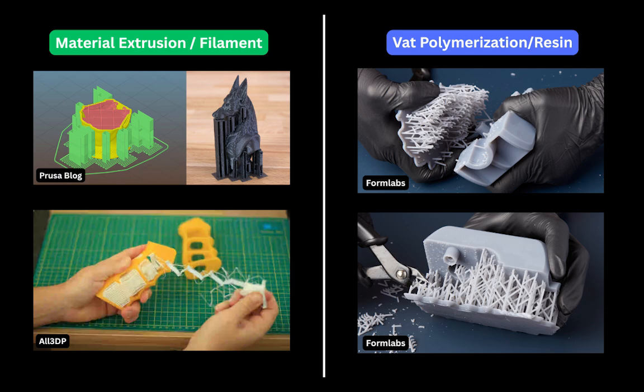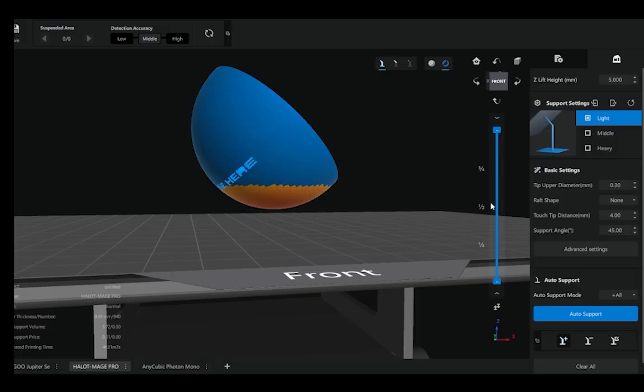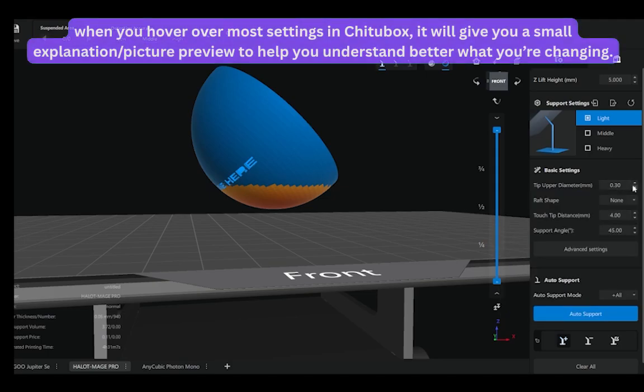Unlike material extrusion where a part just gets printed on top of the supports and there's a very small gap between, there's no gap between supports and model in resin. So there's some settings we can play around with, and there's great documentation with pictures as well that show you what each setting does.